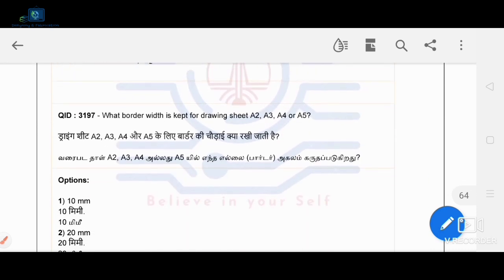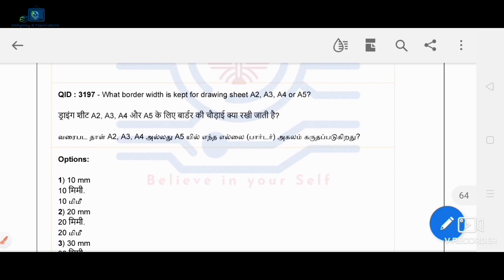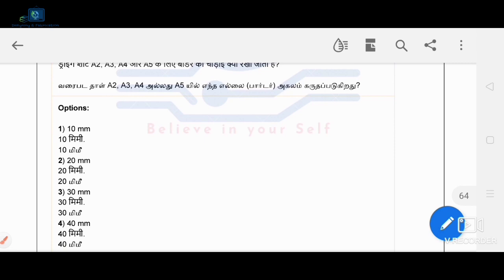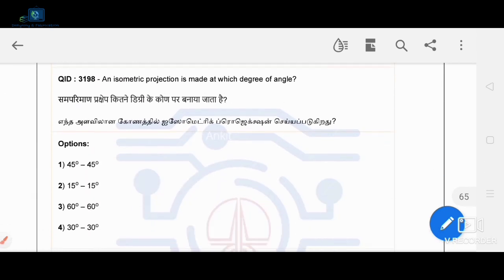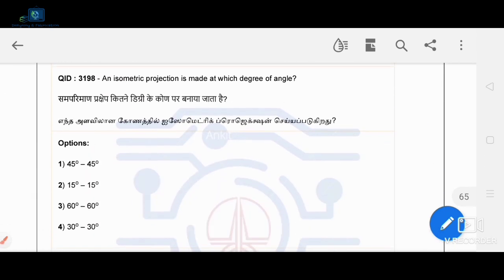The border width for drawing sheets A2 to A5 is 10 mm. For an isometric projection, the angle used is 30 degrees.